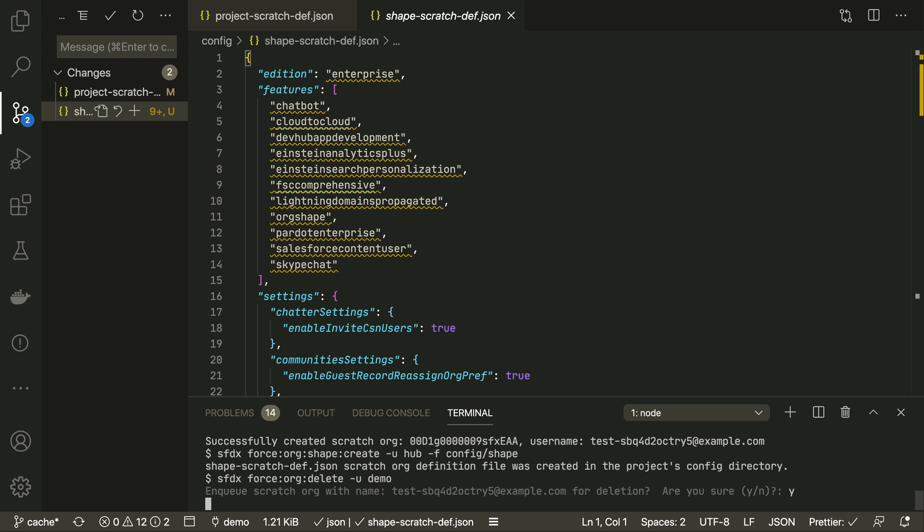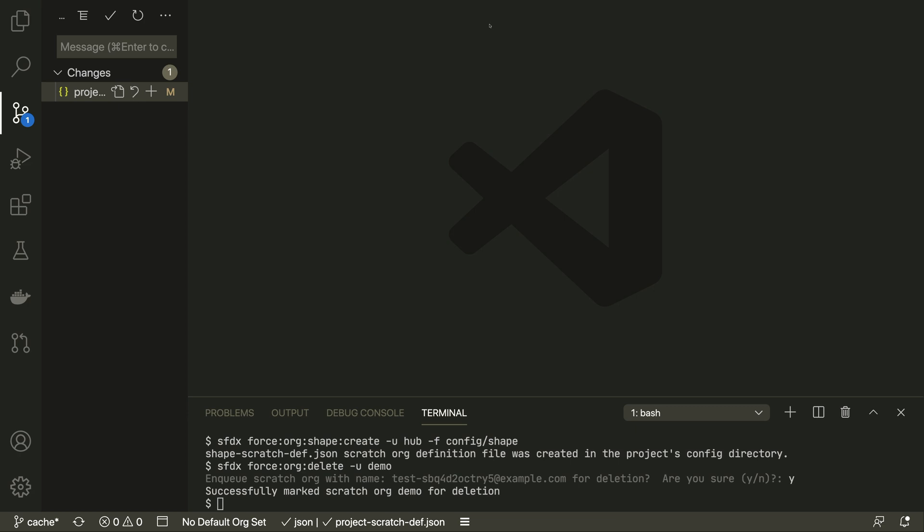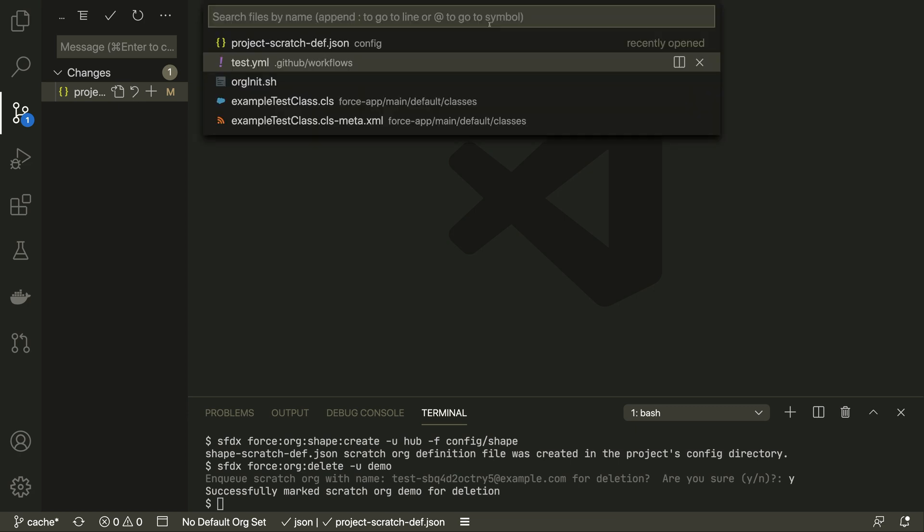These highly configurable, quick create, quick destroy orgs are ideal for scripting and continuous integration use cases.